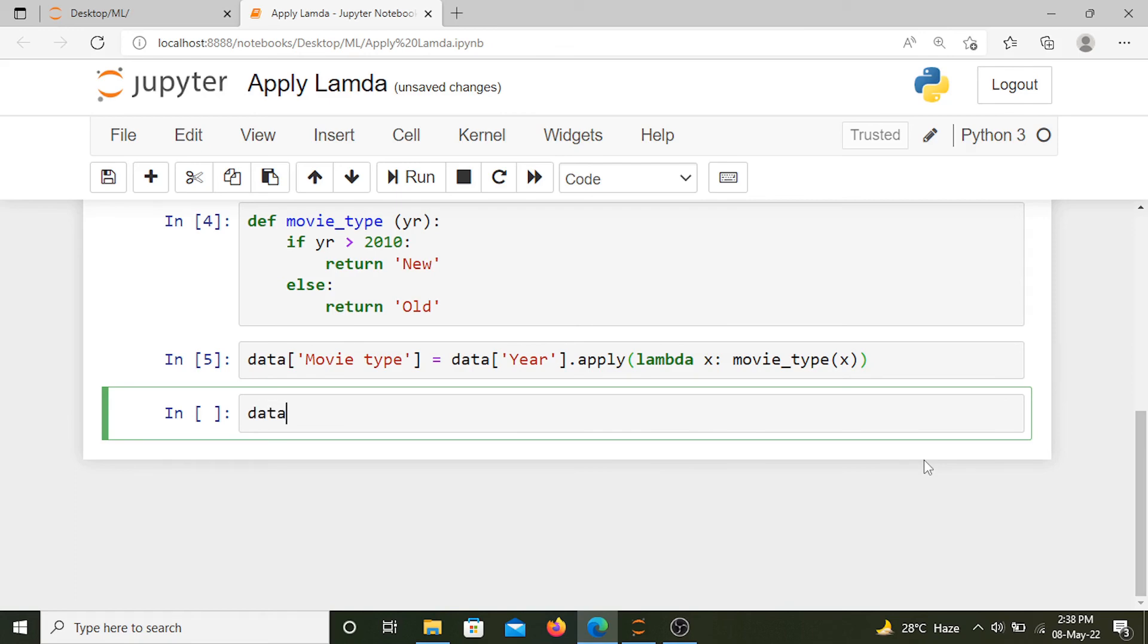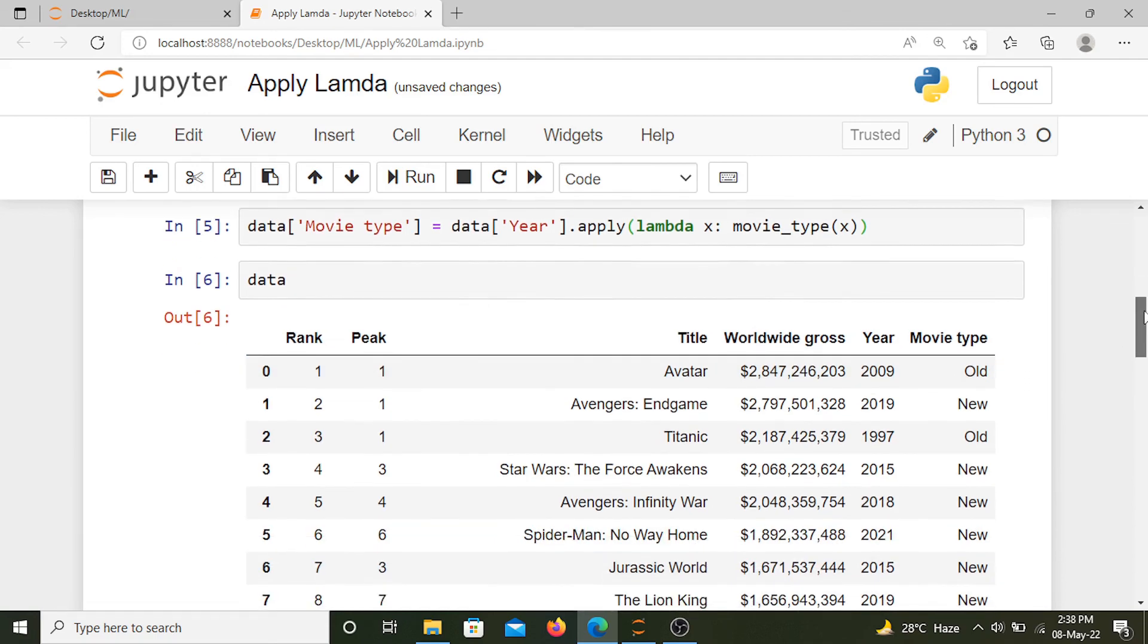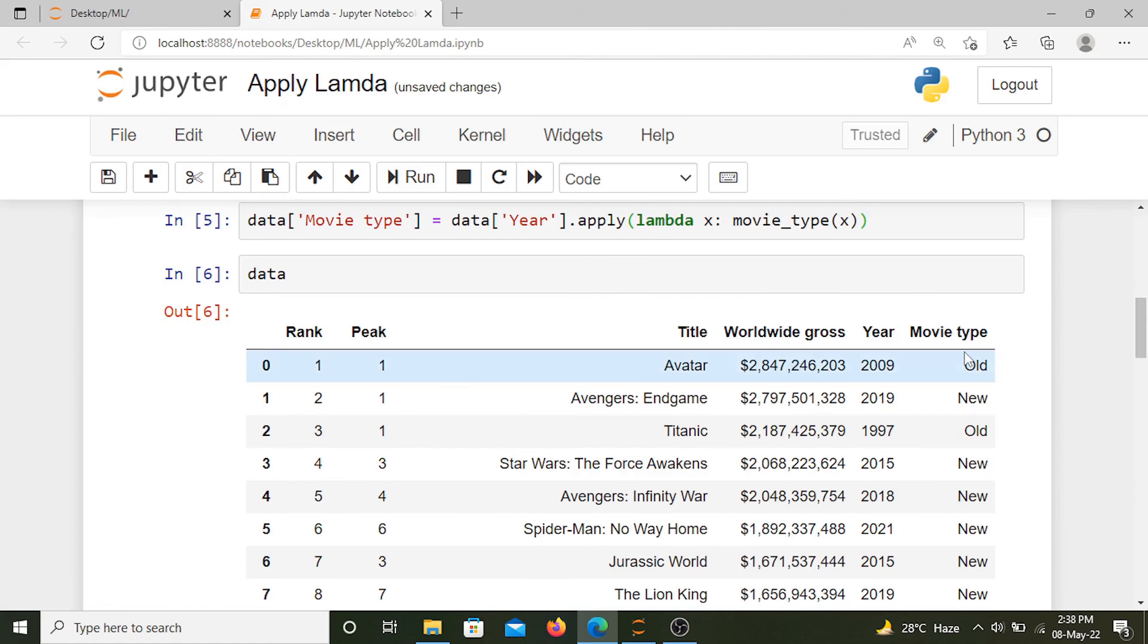Now we have another column movie_type, and when it's older than 2010 the movie type is old, otherwise it's new.